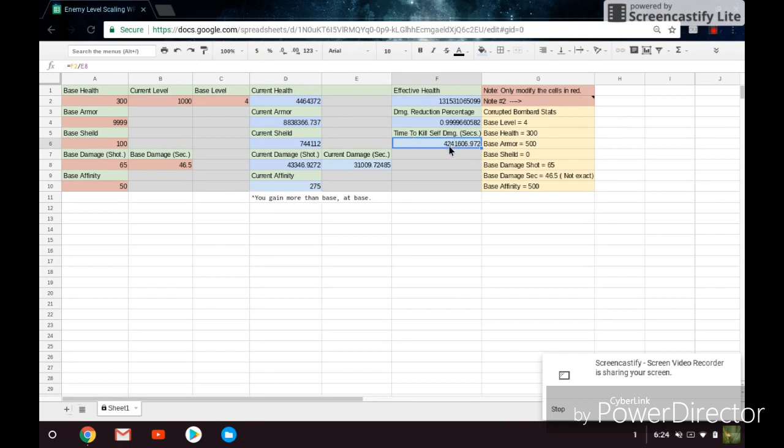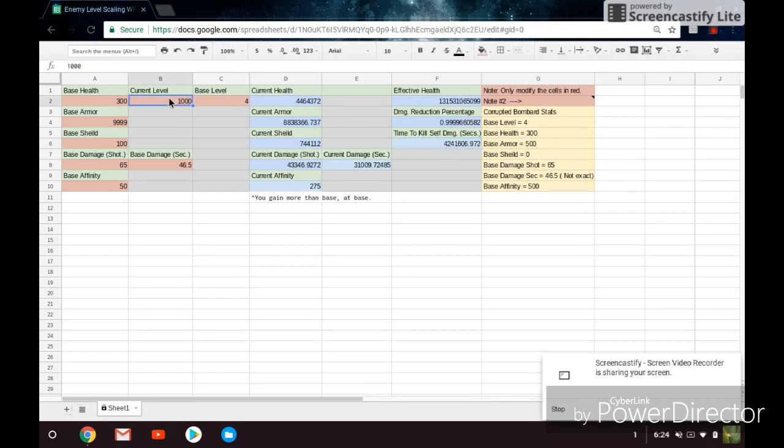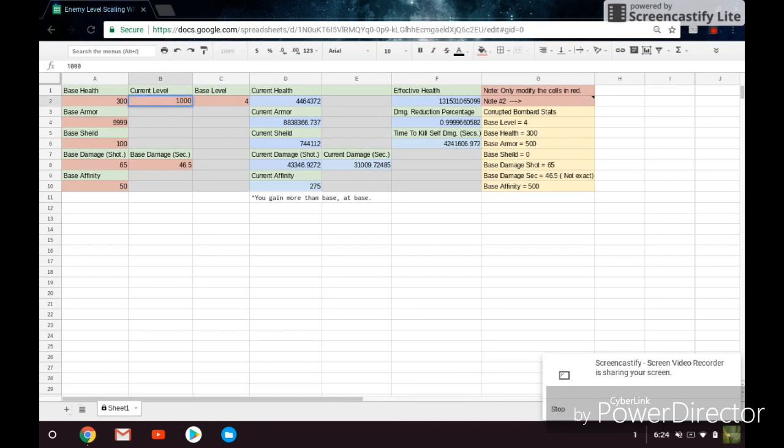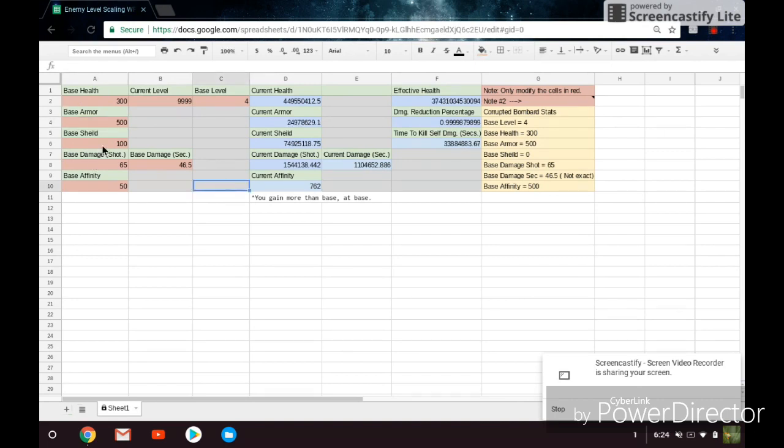I think I calculated it for a bombard at the level cap, and I believe it was something absurd, like a year and 28 days or something along that matter. So it gets really crazy. So here, at least, the current time to kill on level 1000. So let's put the current level at 999, and then the base armor at 500. That should all be good. Let's remove the space shield, because that's going to affect our time to kill.